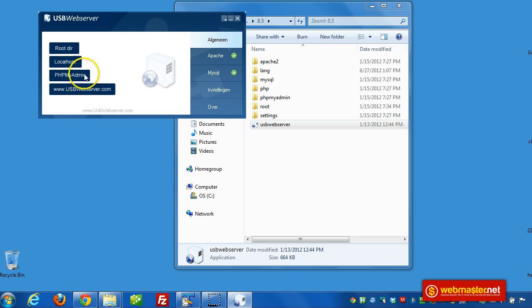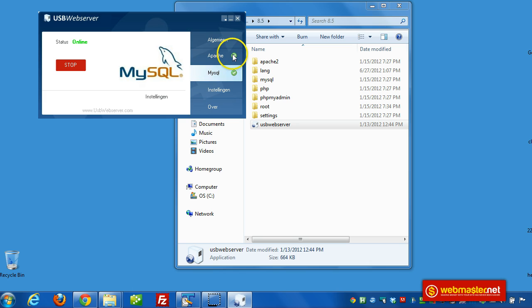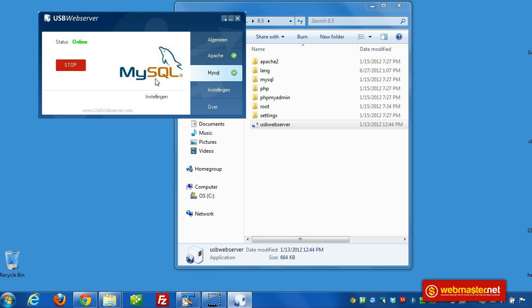And localhost will actually allow us to browse the website. PHP MyAdmin will allow us to create databases and edit databases. And this here just tells you that the checkmark indicates that Apache and MySQL have been launched. You may see warnings in your firewall depending on your operating system. And you can bypass that. You can say yes, allow these to communicate past the firewall.